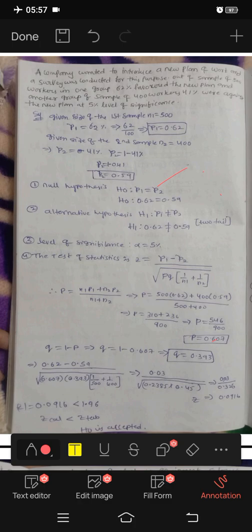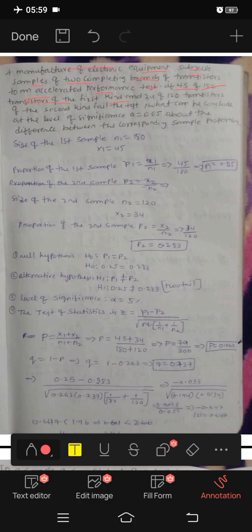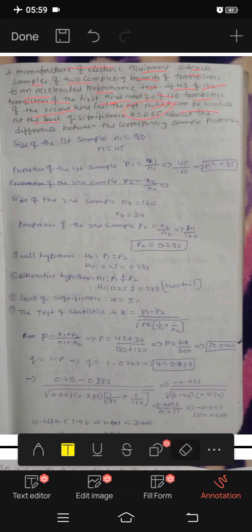Next question: a manufacturer of electronic equipment subjects samples of two types of transistors to an accelerated performance test. 45 out of 150 transistors of the first kind, and 34 out of 120 transistors of the second kind, fail the test. What can we conclude? The level of significance is 0.05.